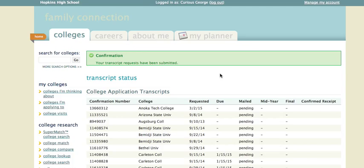You'll also enter the application deadline date. Once you've done that, you need to bring $5 per transcript request to the counseling office with that completed green transcript request form to either Mr. Johnson or Ms. Nelson. Your counselor will then submit your transcript electronically to the college or colleges that you are applying to.